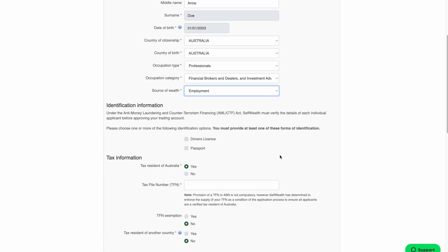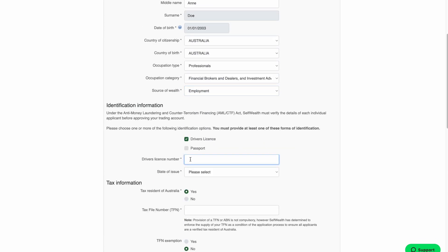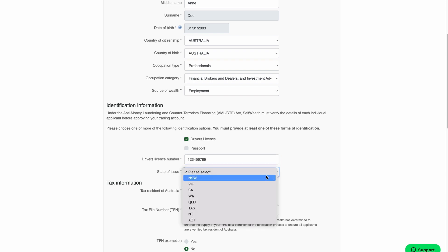In the next section, you'll need to provide either your driver's license or passport number so that we can try and electronically verify your identity. Tick the box next to the ID type you'd like to use and then enter the ID number.